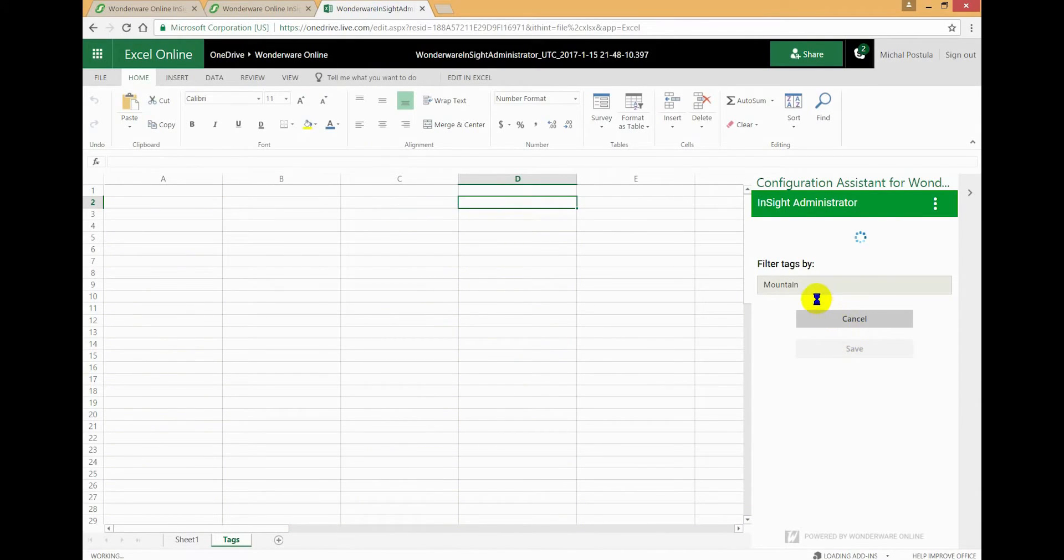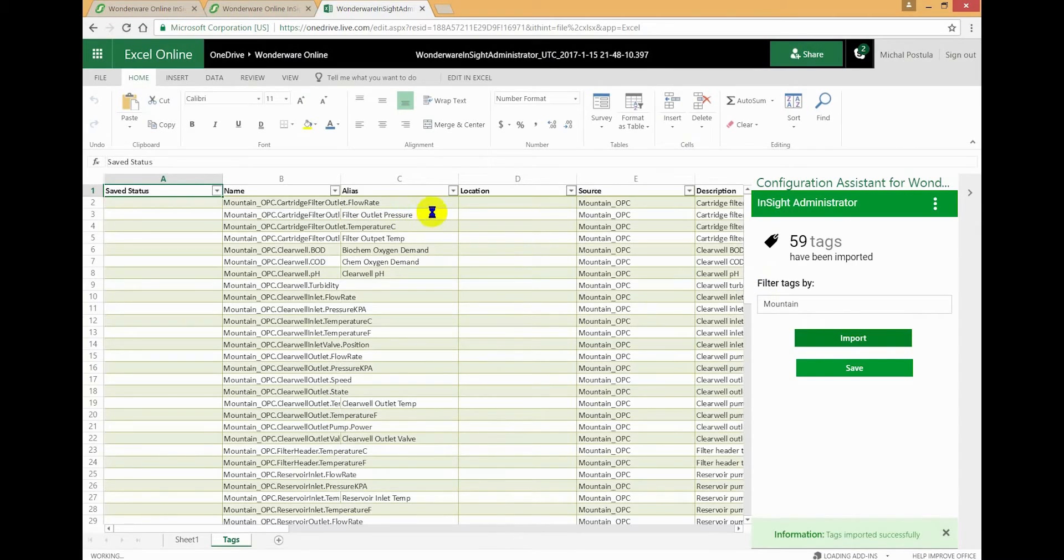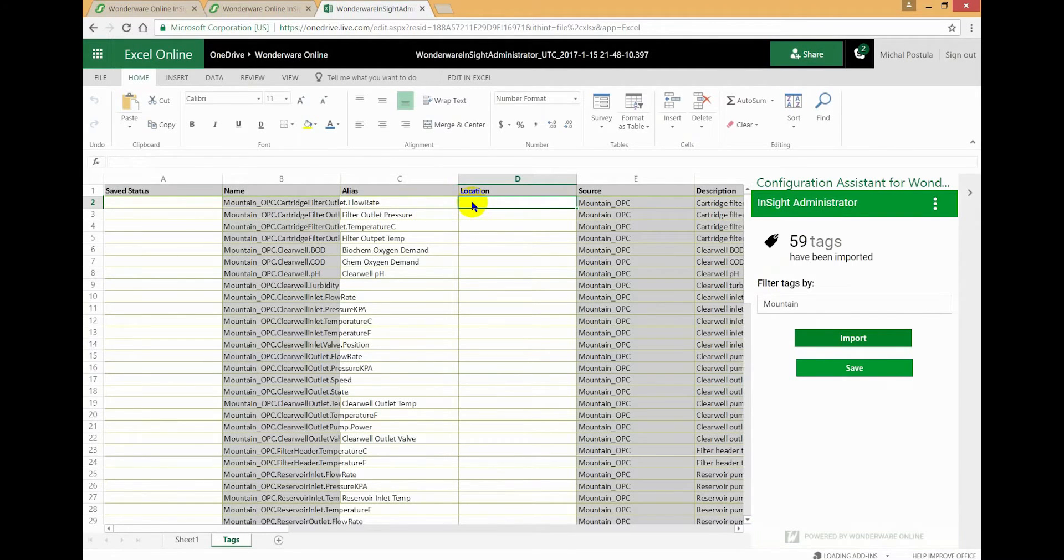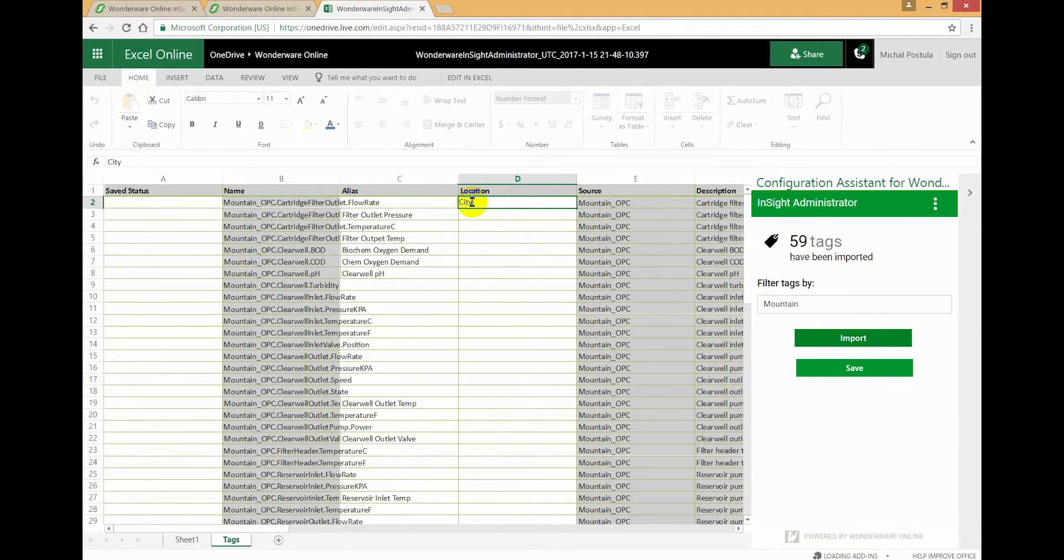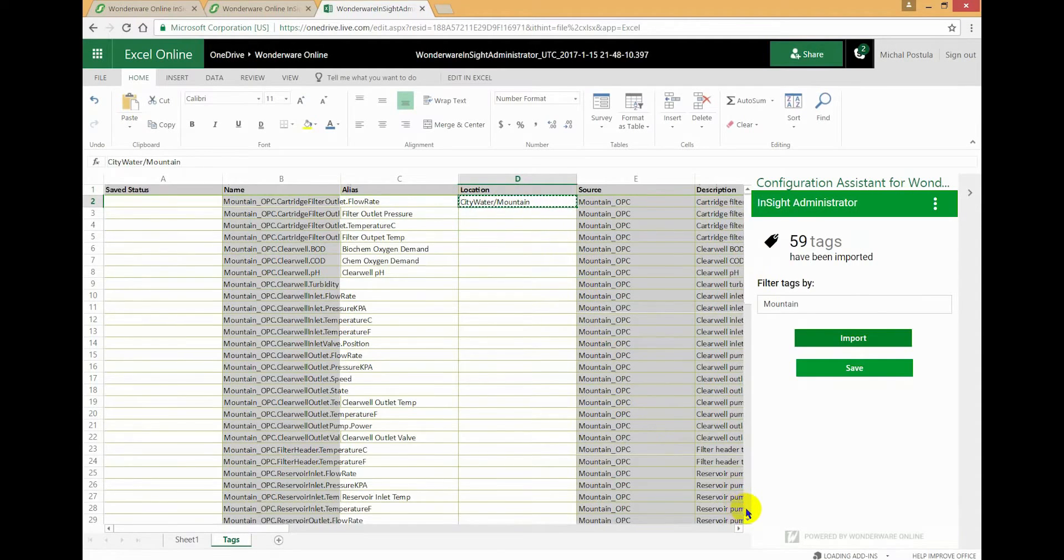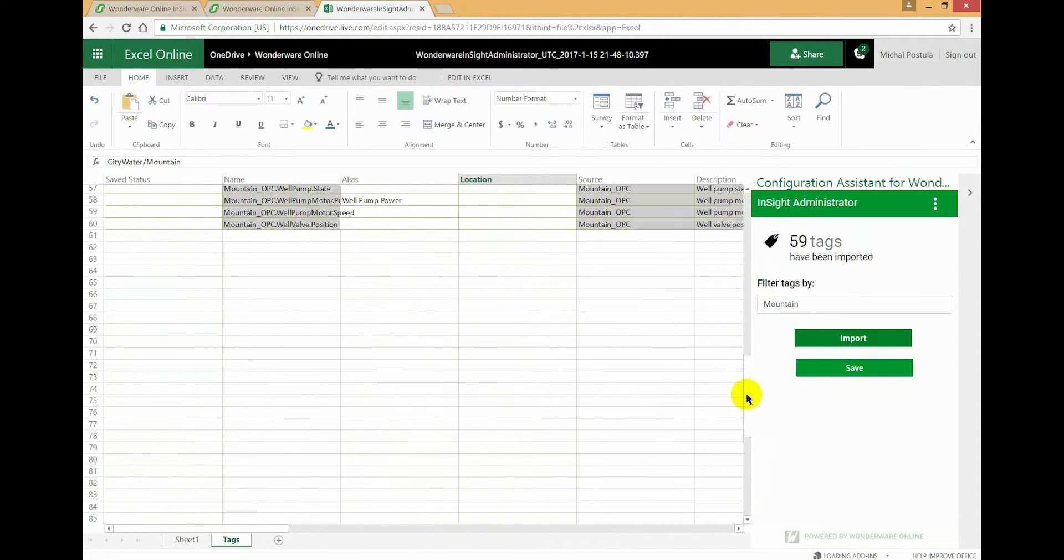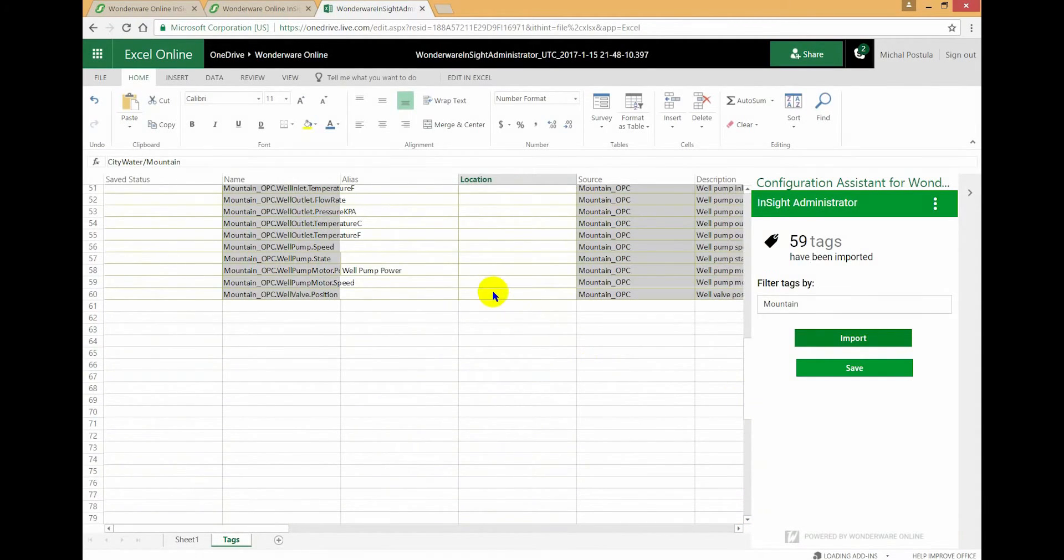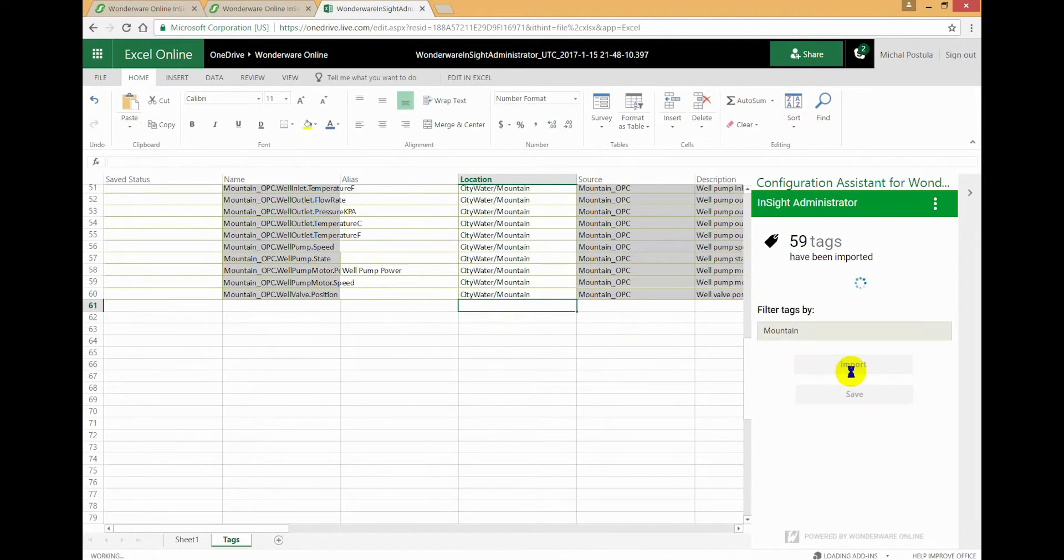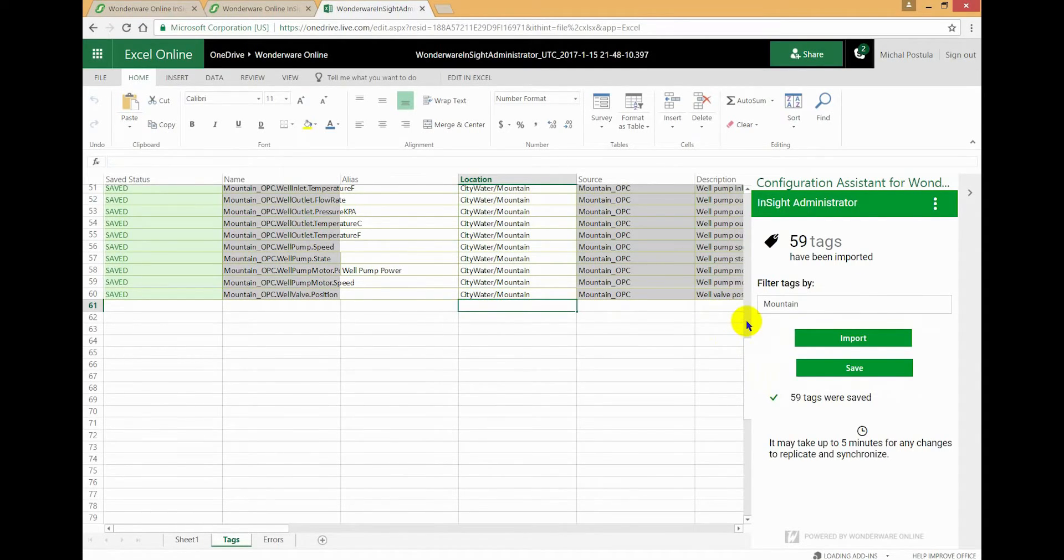So that's the data source starting with Mountain. Here we go, so we're going to make these City Water Mountain like that. Now I'm going to copy that cell. Depending on which version of Excel you're using, you can use a slightly different process. I'm going to save here and let that save before I continue. Depending if you're using the desktop version or the cloud version of Excel, you can approach this a little bit differently.